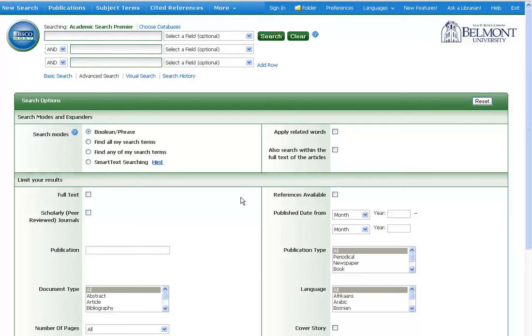Each of the operators serves a different purpose: to get more results, less results, or exclude a particular concept from the results.